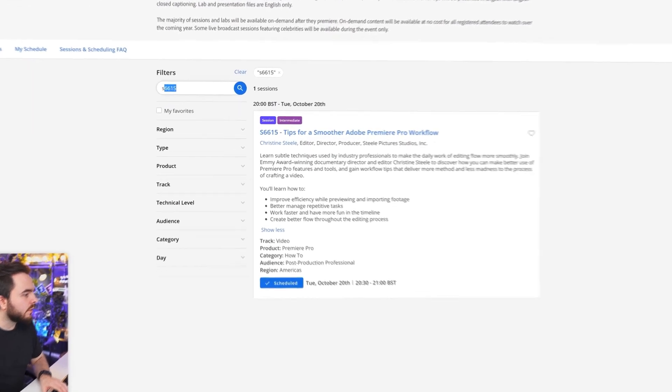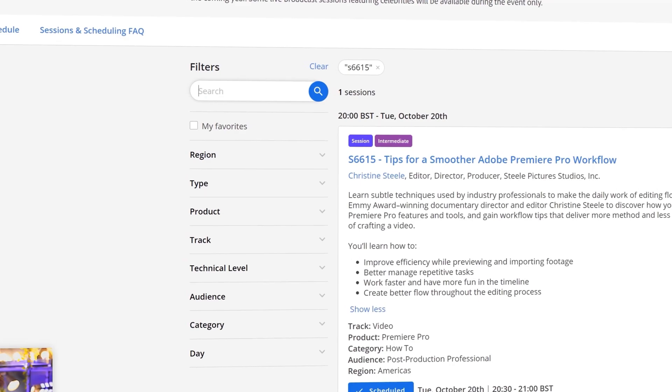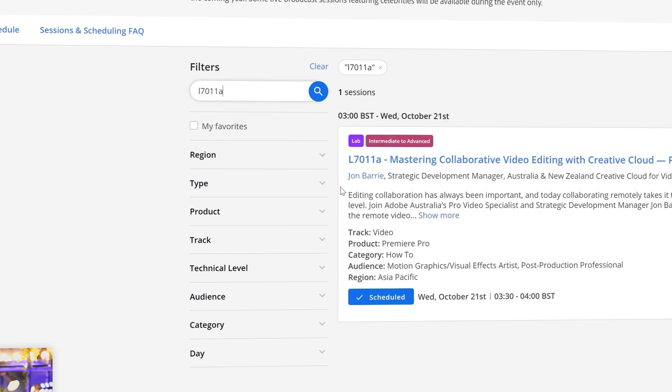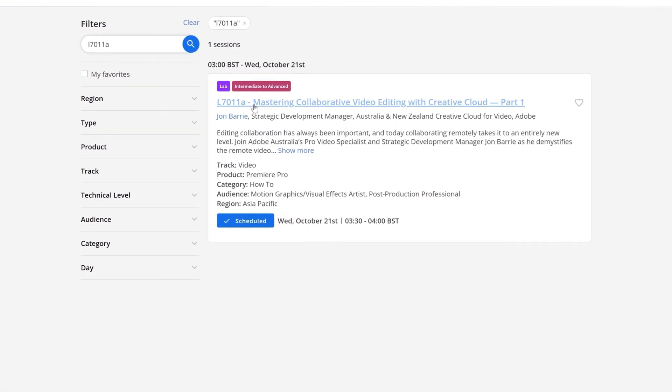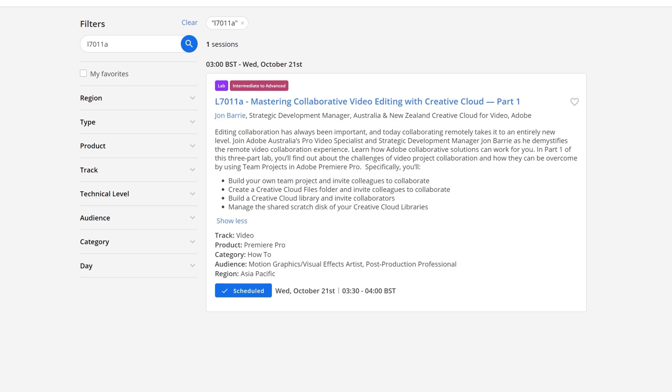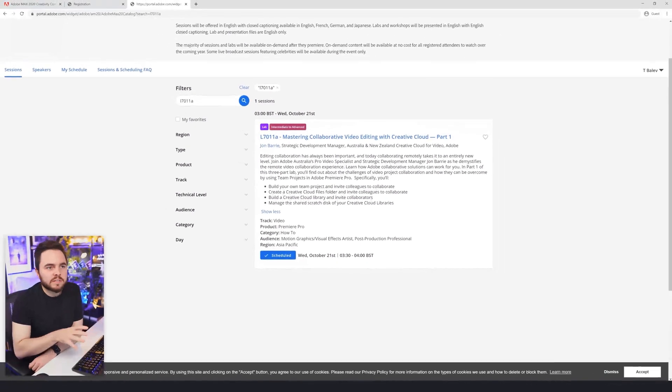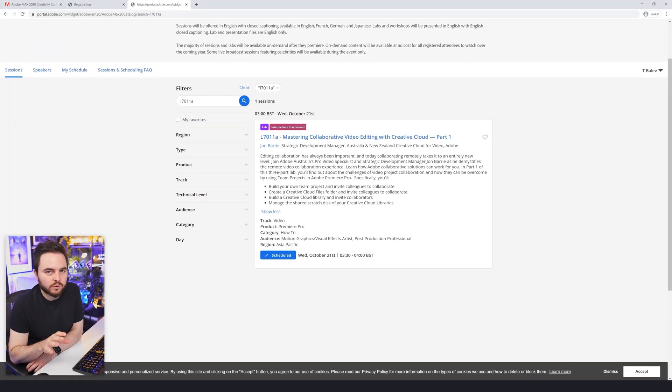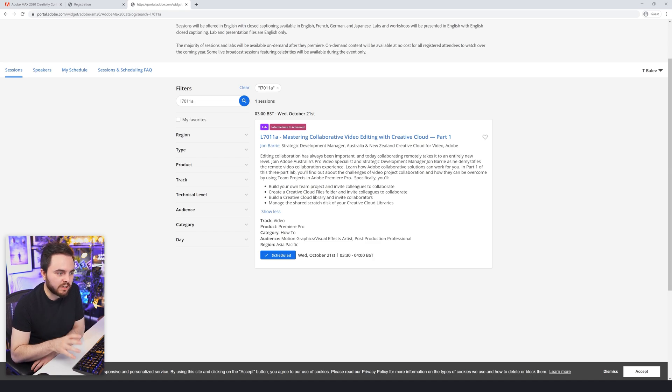The final one that I picked is actually completely different. It's L7011A, and this one is intermediate to advanced: Mastering Collaborative Video Editing with Creative Cloud Part 1. I think there is two or three sessions like this. Basically, what they're going to be talking about is building your own team project and invite colleagues to collaborate. This is one of those things that I haven't tested yet at all, so I don't know how it works, but it's something that I'm really keen to learn. The way we work is that I record these videos and I give it to Jack and Jack will edit them and create a concise video. But it would be really nice if I can help Jack and then Jack can help me when I need to edit certain things with my own videos.